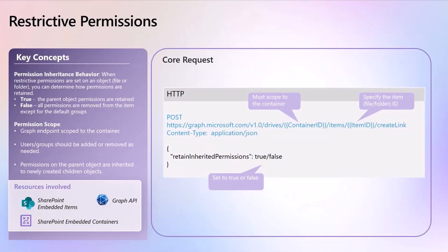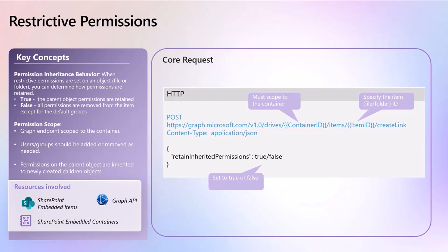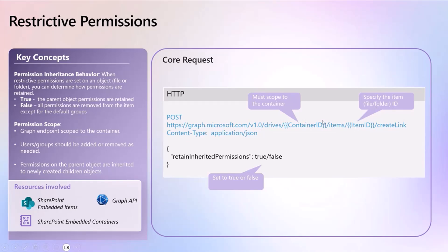All right, so what exactly are restrictive permissions? When restrictive permissions are set on an object, so think file folder, you can determine how those permissions are retained. You'll see the JSON post over there on the right-hand side, and on that endpoint to create link, once you specified what container you want to target and what item, i.e. file or folder, then you can also determine what type of inherited permissions you want to use.